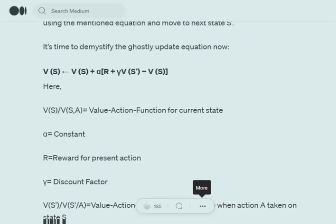Let's understand how we update the value function for state S0 after taking action 'left'. We take V(S0, left) plus alpha times the reward received immediately — for example, moving to a valid non-terminal state might give reward 1 — plus the discount factor times V(S'), which is the value function for the future state we move into. If taking 'left' from S0 moves us to S1, then V(S') is the value function for S1.